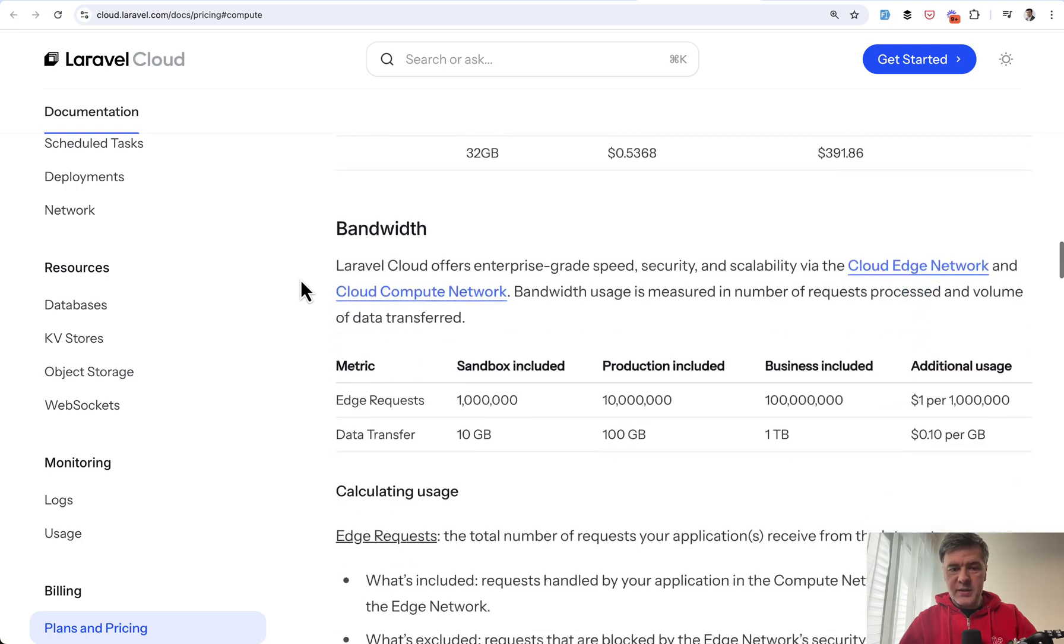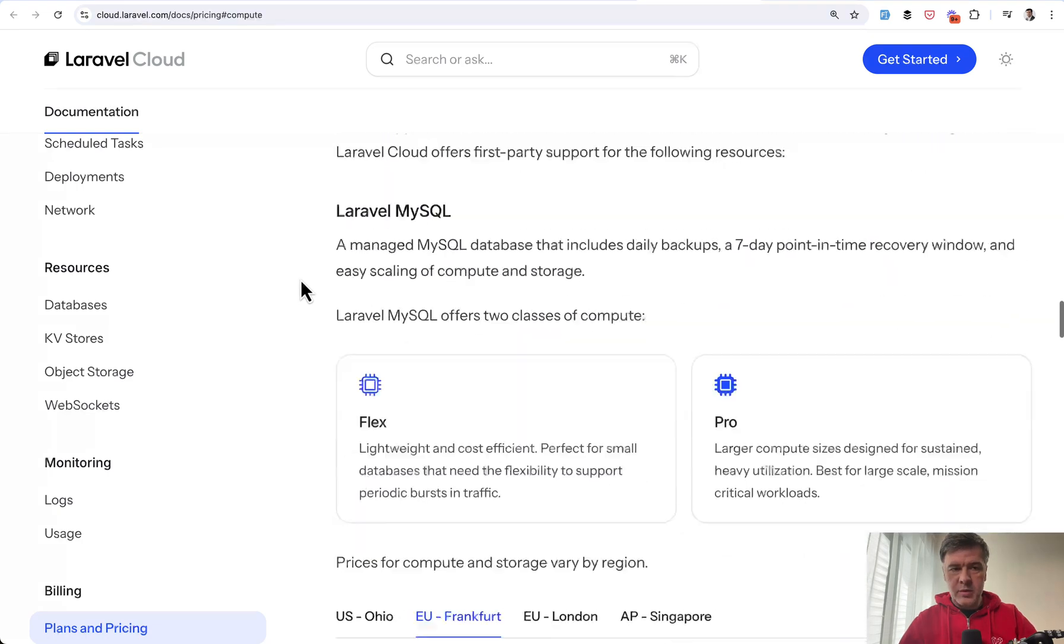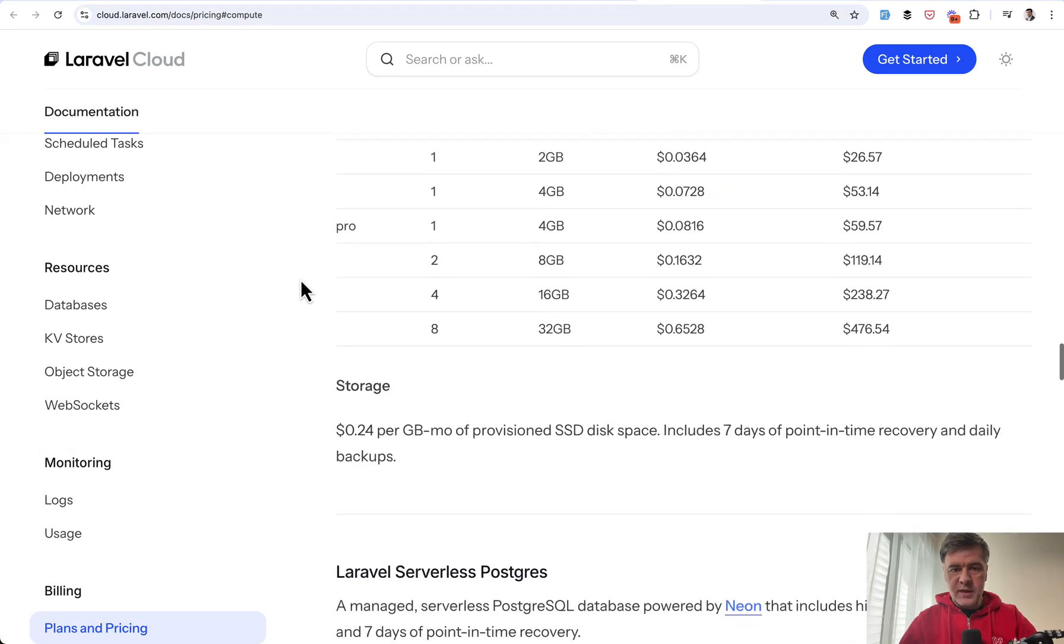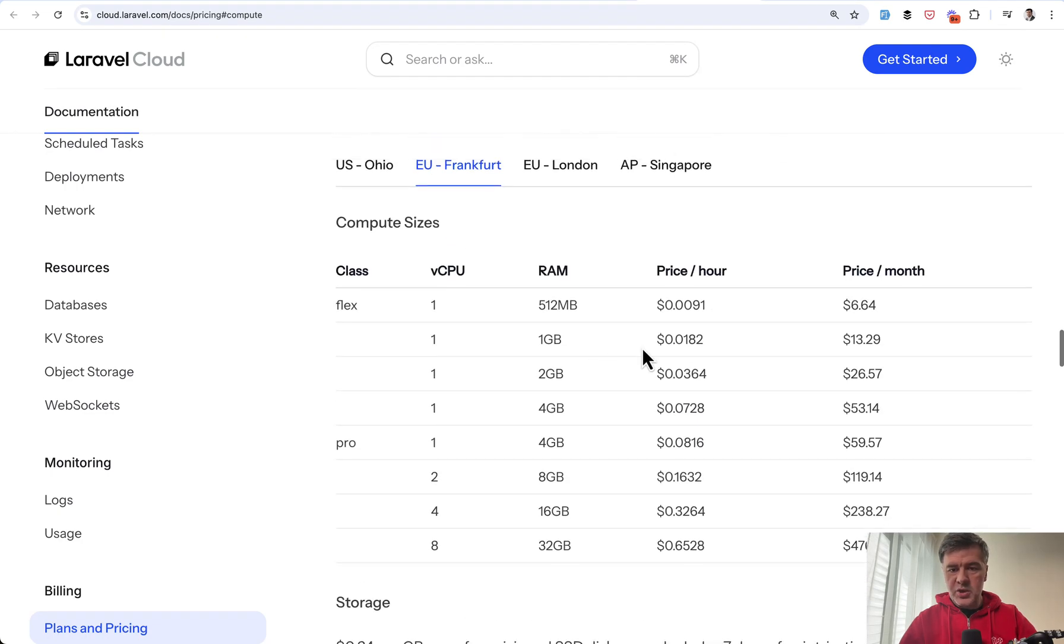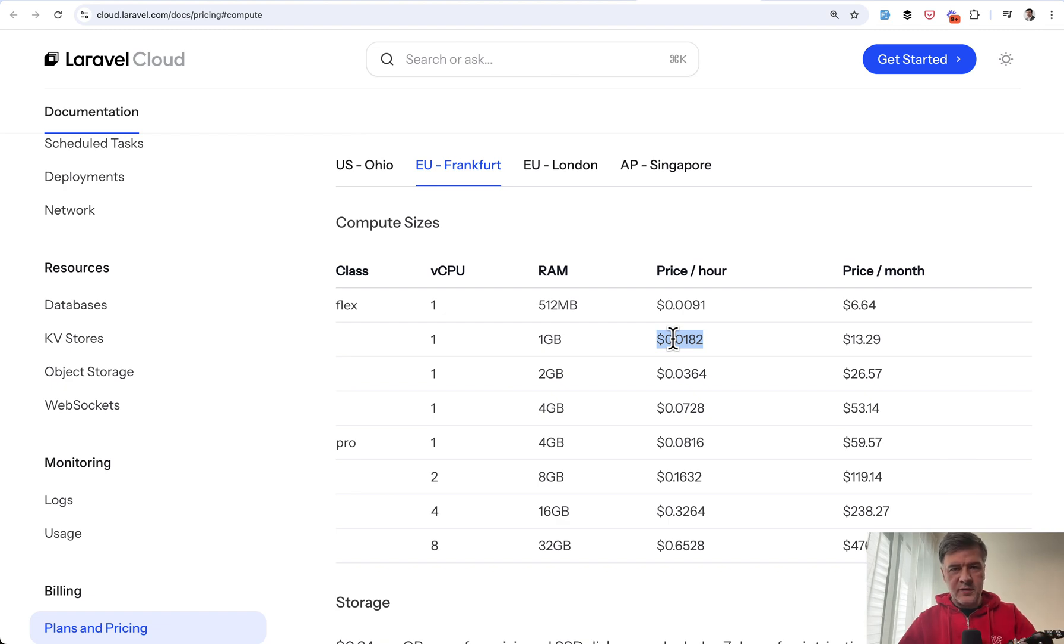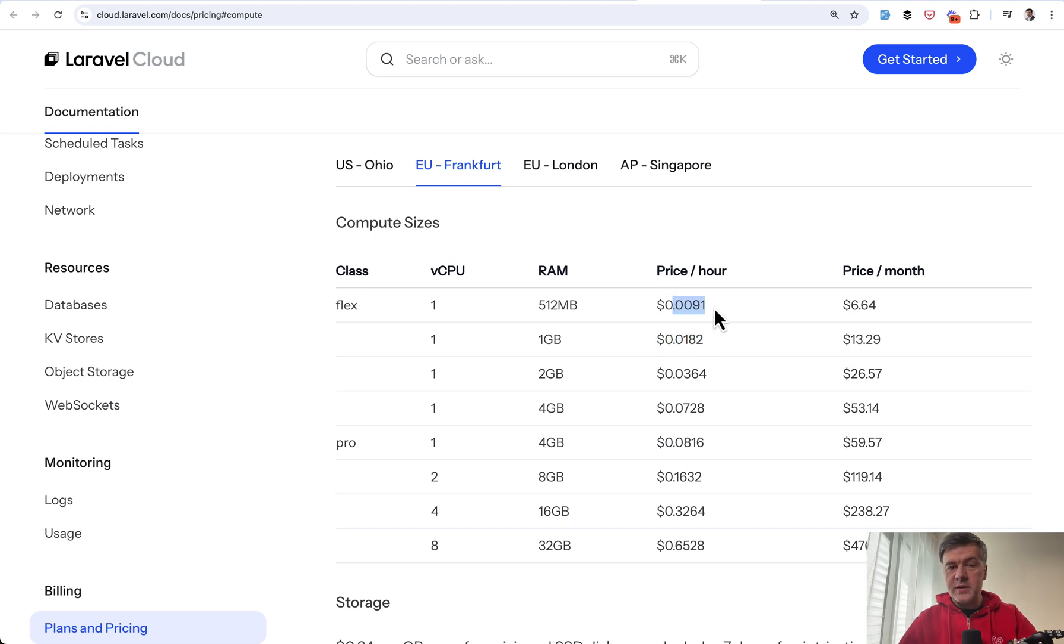And the price for the database is a bit below on the same pricing page. So this is my price. Although actually I'm not sure because my server is 512 megs of RAM. So it should be probably this price. I'm not entirely sure.